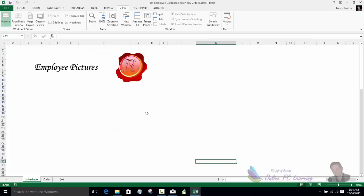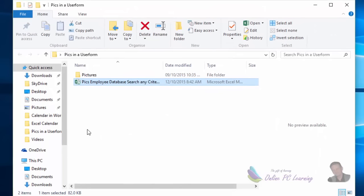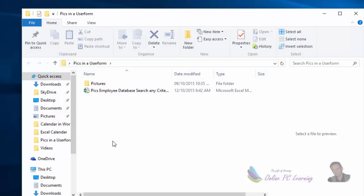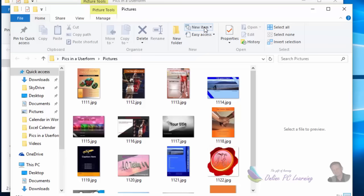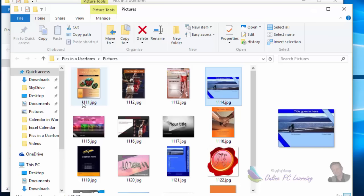Before moving on, I need to show you what I've done with the folder for the pictures. The pictures aren't inside the Excel file — we're linking to them. Get your Excel file and put it in a folder, because the file path is going to point within that folder. Here is the folder: our Excel file is inside a folder called 'pics in a user form'. Next to it there's another folder called 'pictures', and inside that we have our pictures — all JPGs, and small ones too.